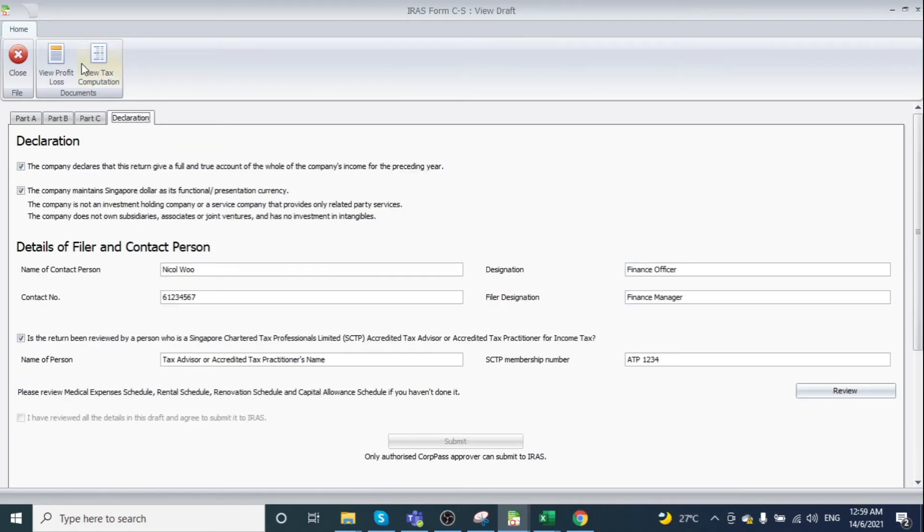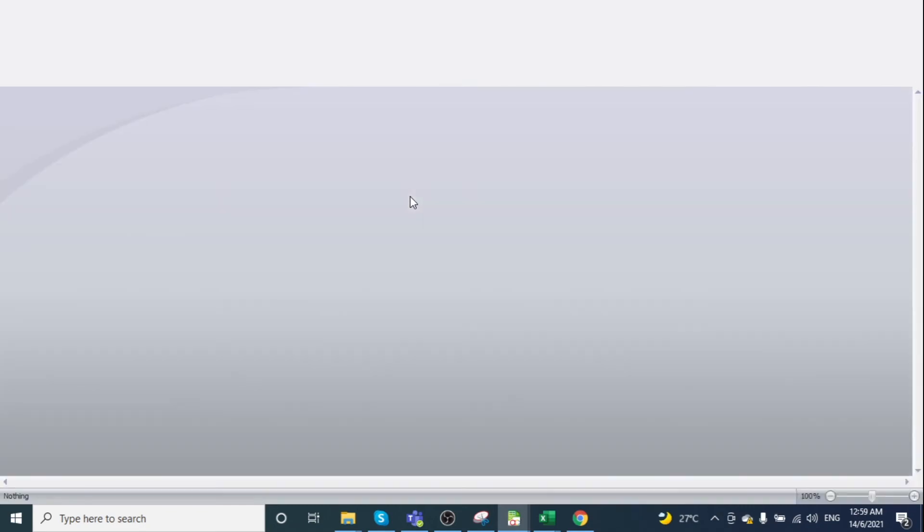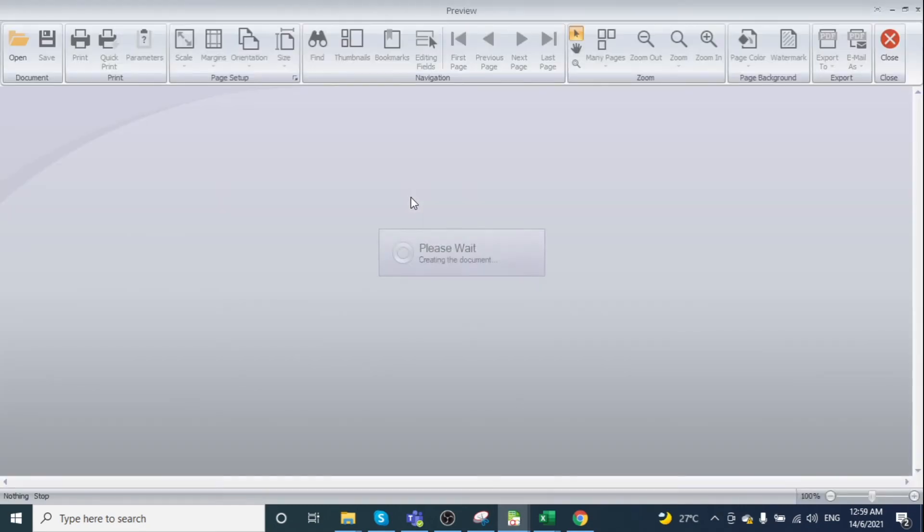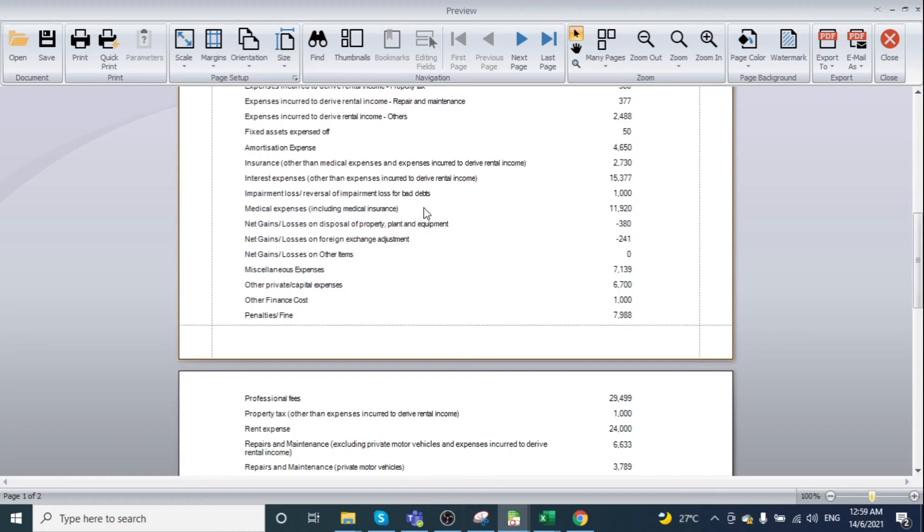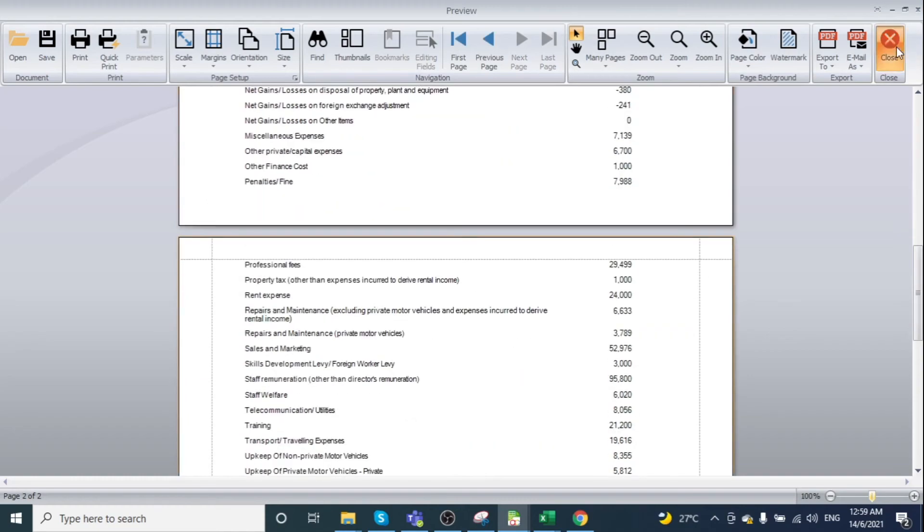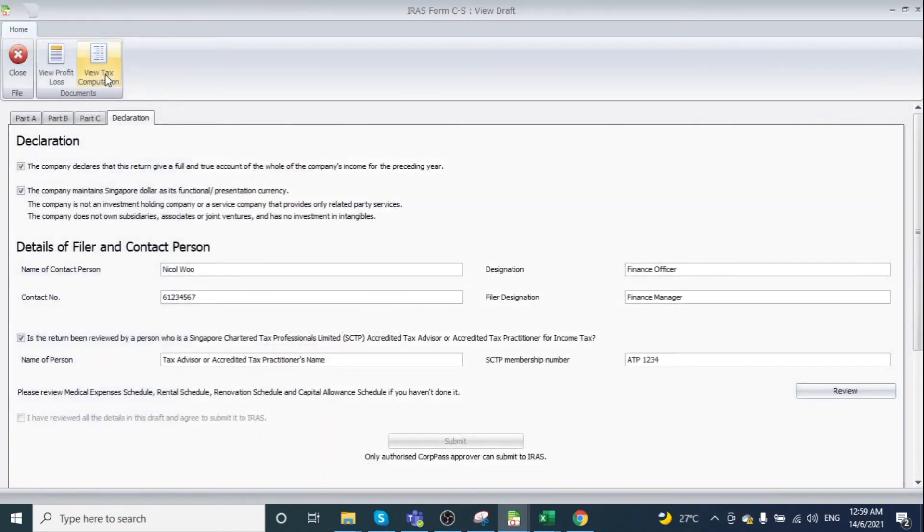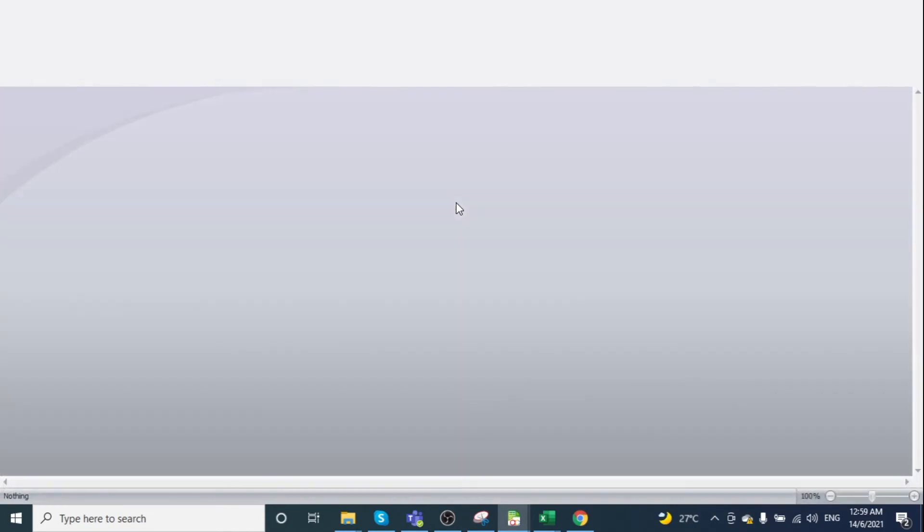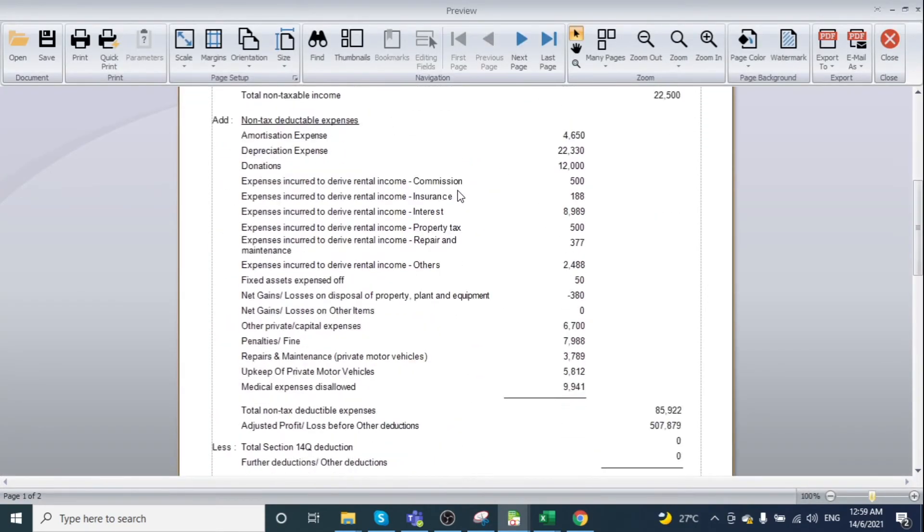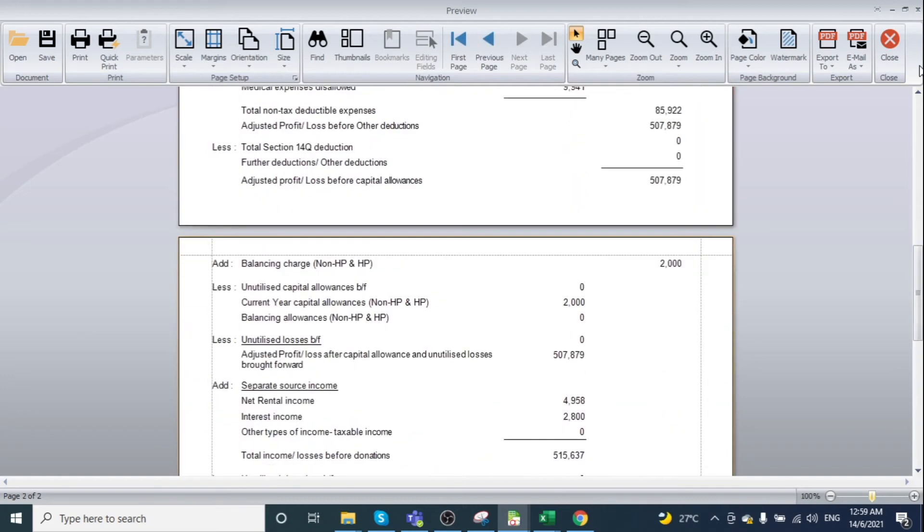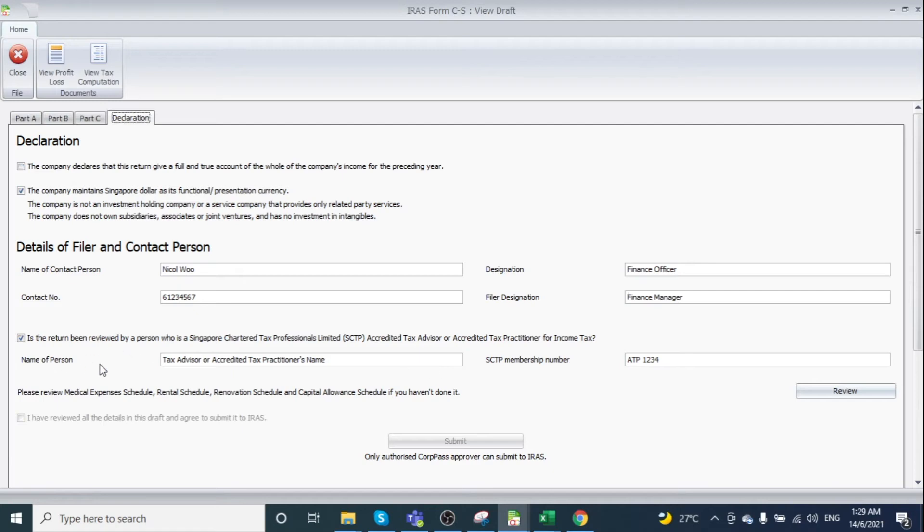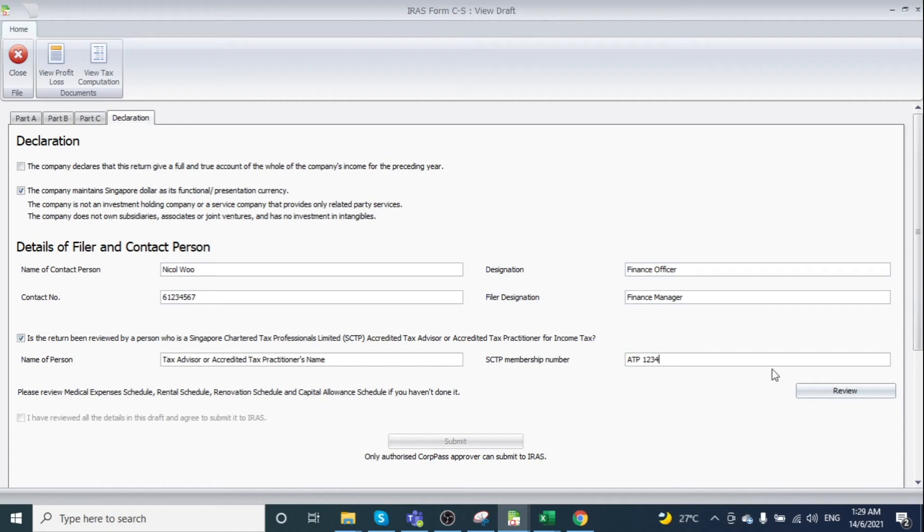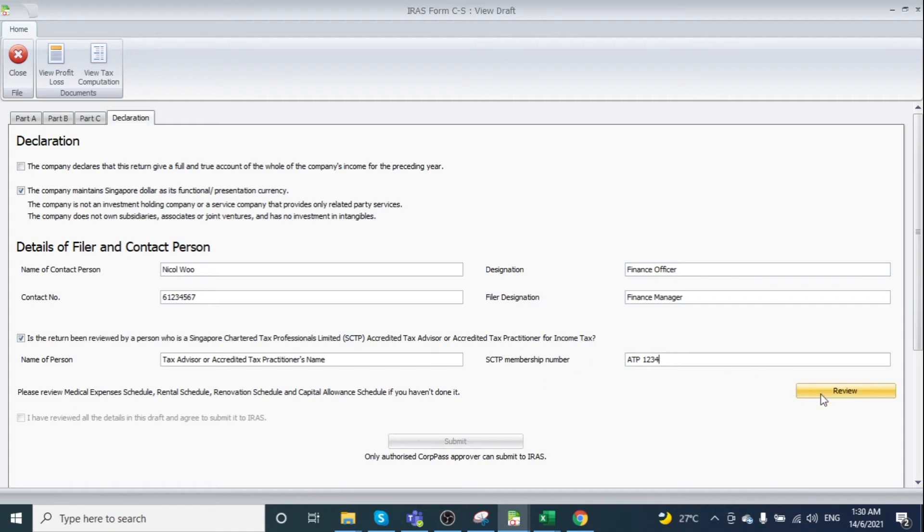View your profit and loss statement and tax computation. After reviewing all required items, enter the information maintained earlier, including the name of the person, tax advisor, or accredited tax practitioner, and the SCTP membership number. Then click Review.